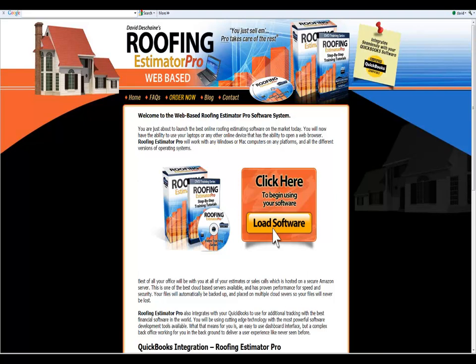Hello, this is David DeChain and I want to welcome you to the Roofing Estimator Pro web-based software program. This software has been completely developed for web-based applications so you can use it on Windows, Mac computers or any platform in all the different versions of operating systems.